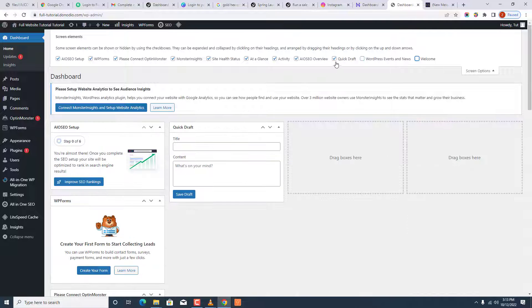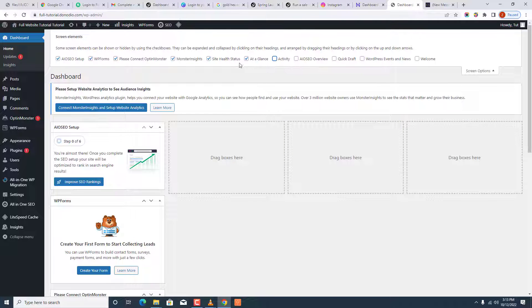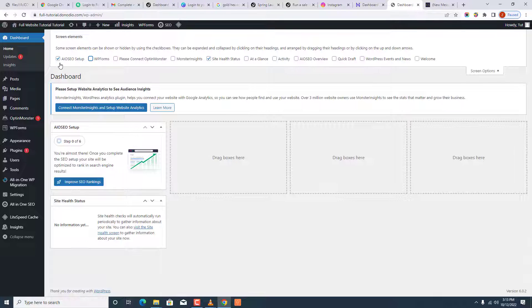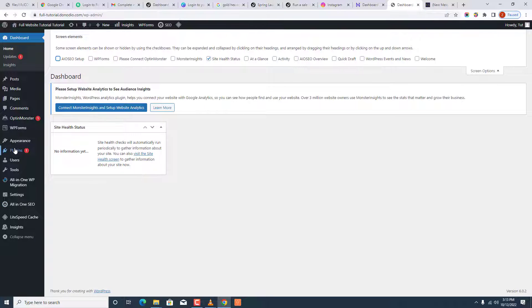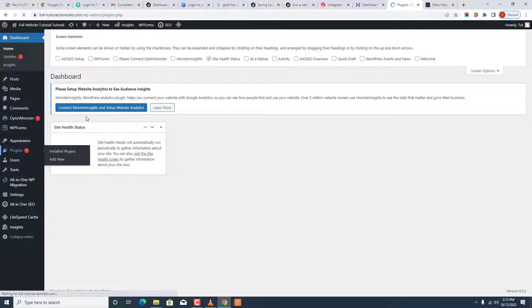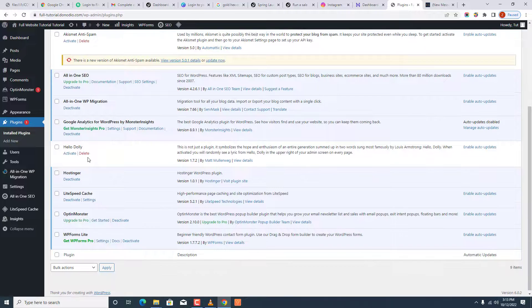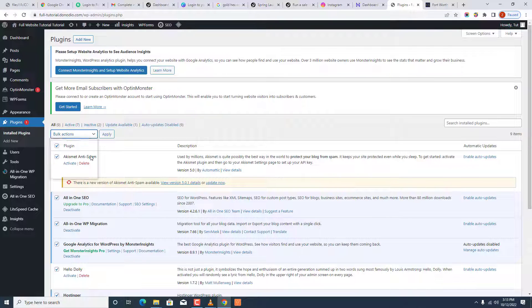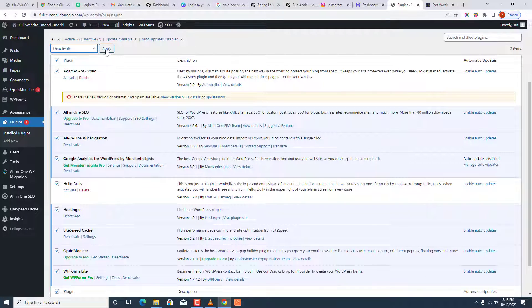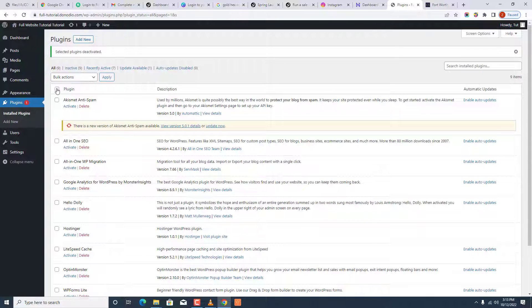We're going to remove all of this — it can be destructive, but we'll leave Site Health. We also want to go to Plugins and delete every plugin that is not necessary. There are a lot of plugins that come by default. To deactivate them, you choose All, then Deactivate, and Apply. Then you delete them — you can't delete a plugin without deactivating it first.